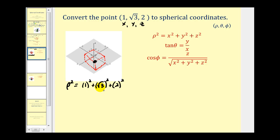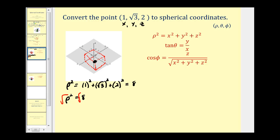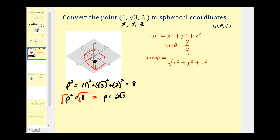This gives us one plus three plus four, which equals eight. So rho squared equals eight — be careful, this is rho squared, not rho. Taking the square root of both sides, rho equals the square root of eight, which simplifies to two square root two.